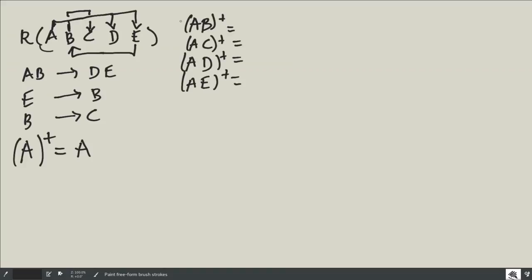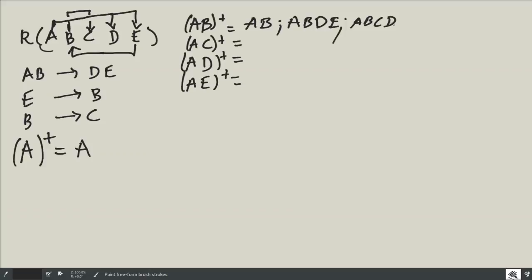Let's start with {A, B}. Having A and B, I can trivially find A and B, and I can also find D and E. From B I can go to C, and I don't have C yet, so I can find it now. So the closure is {A, B, C, D, E} — the full relation. Therefore, {A, B} is a candidate key.